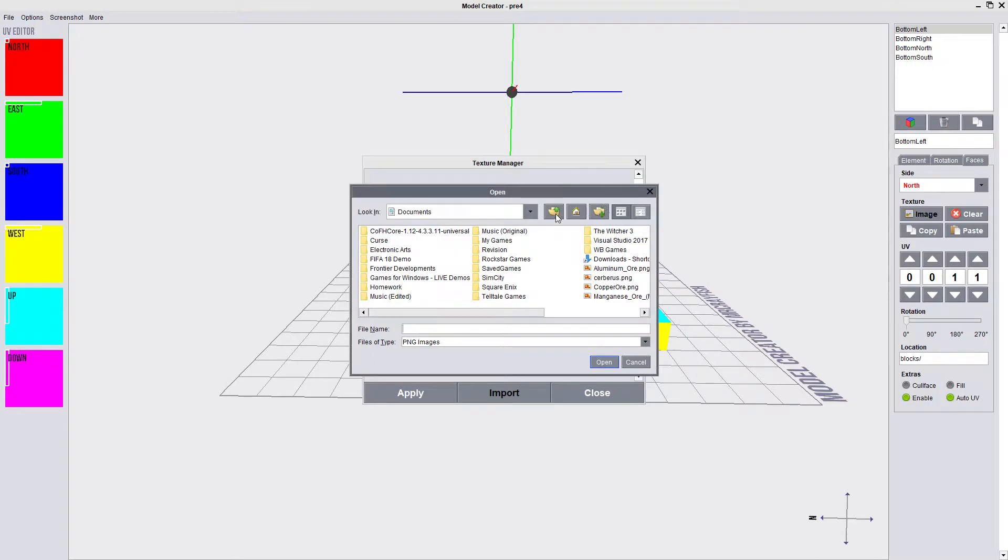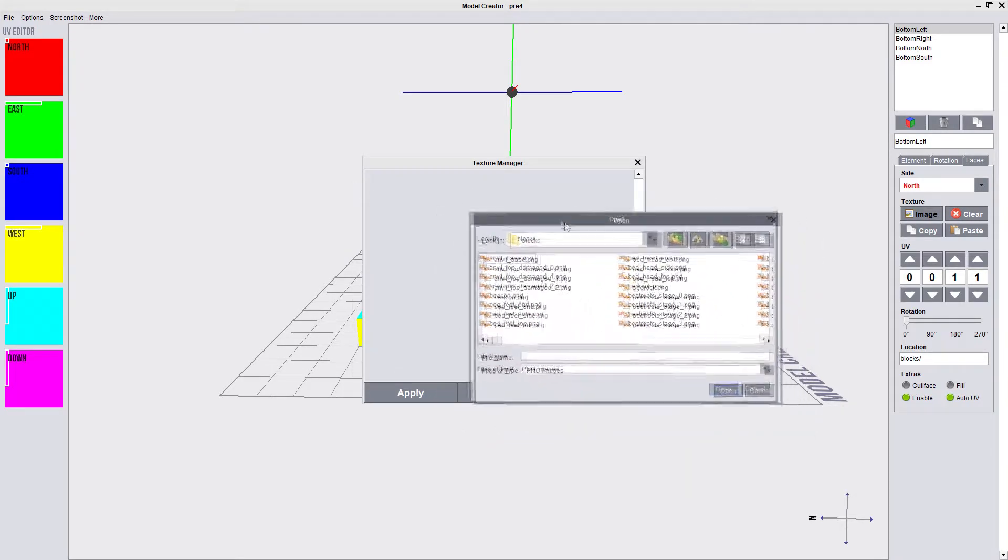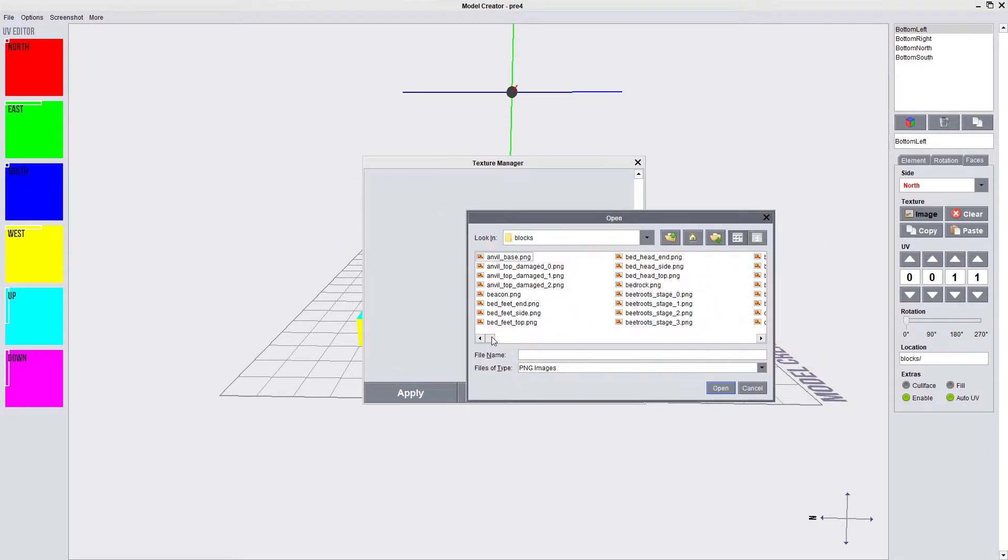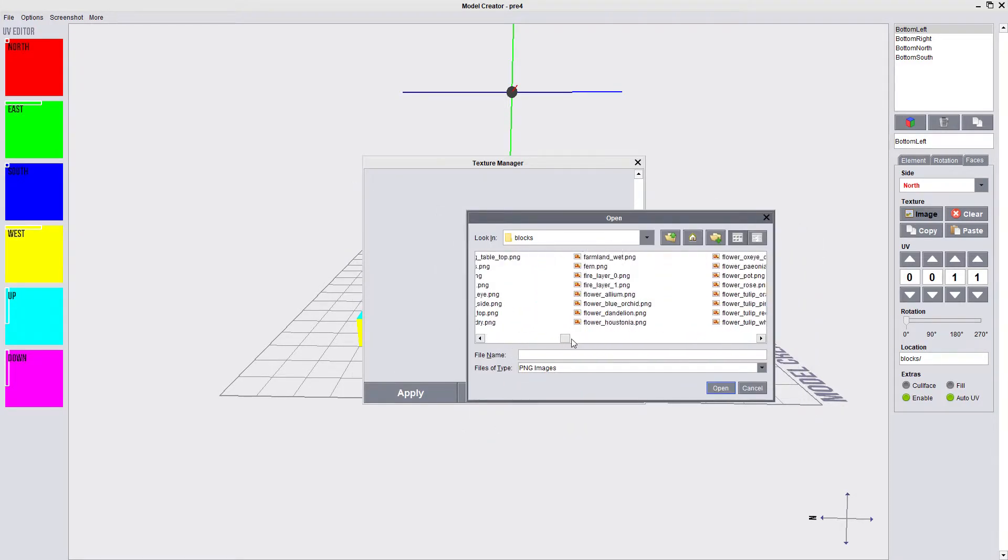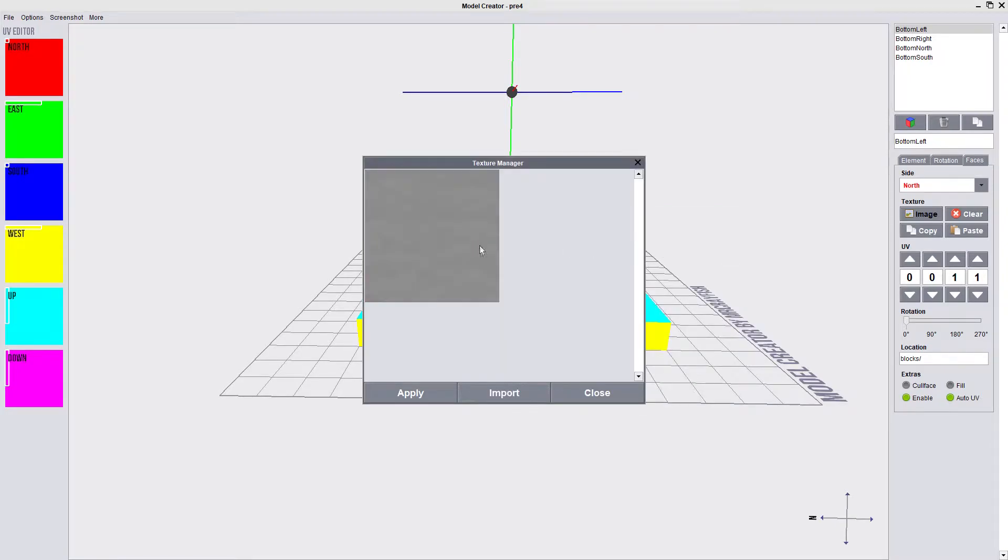Find where your default textures are stored. Mine are in D, default textures, blocks. Then you import the wool. I'm going to get some wool colored red. Click apply.